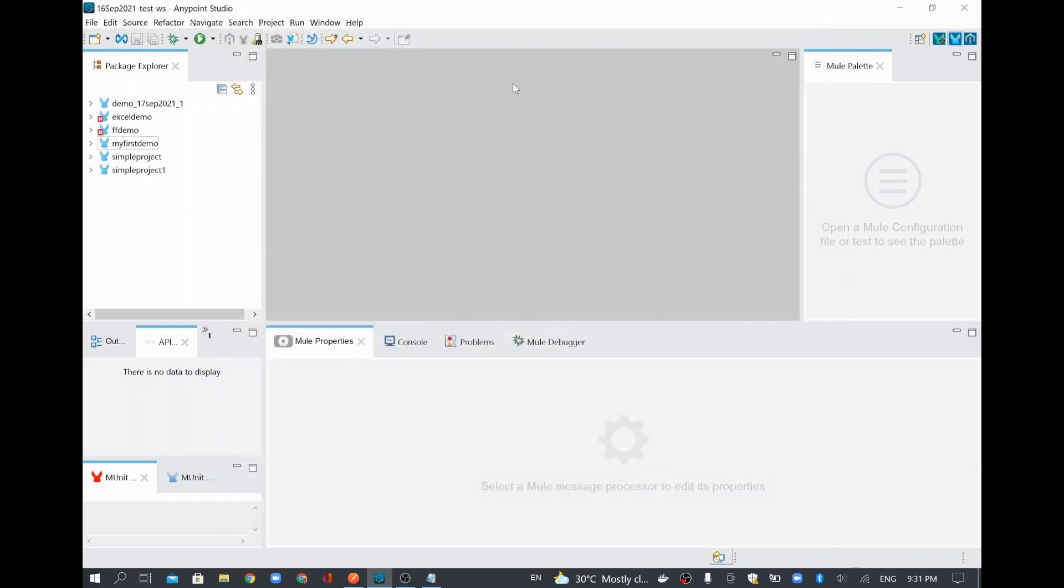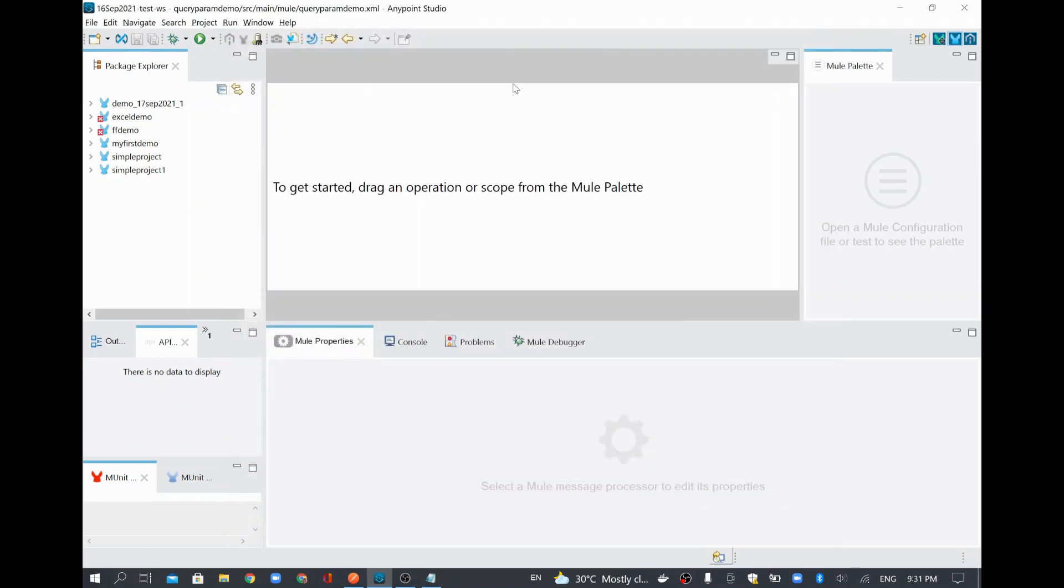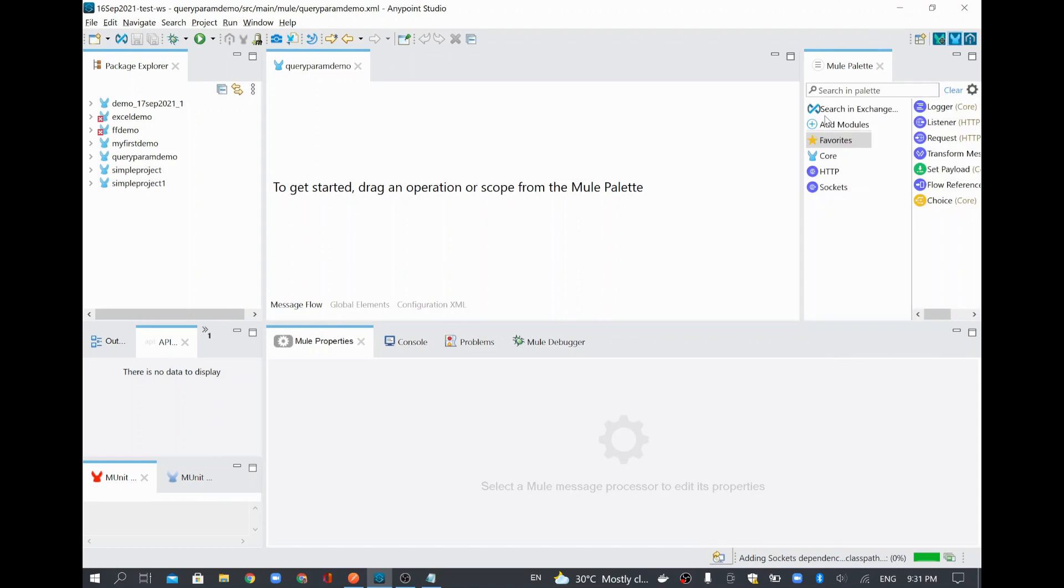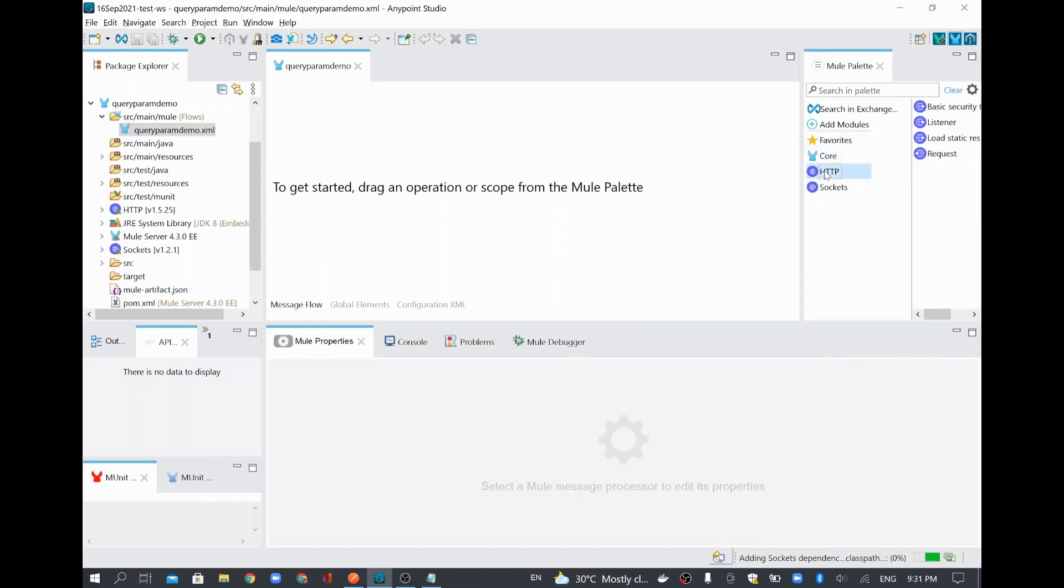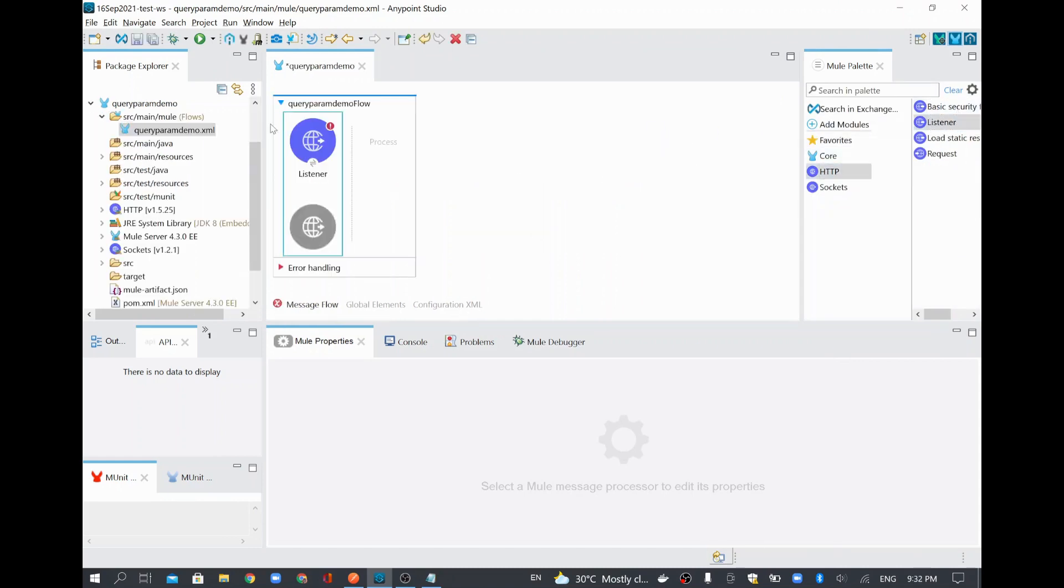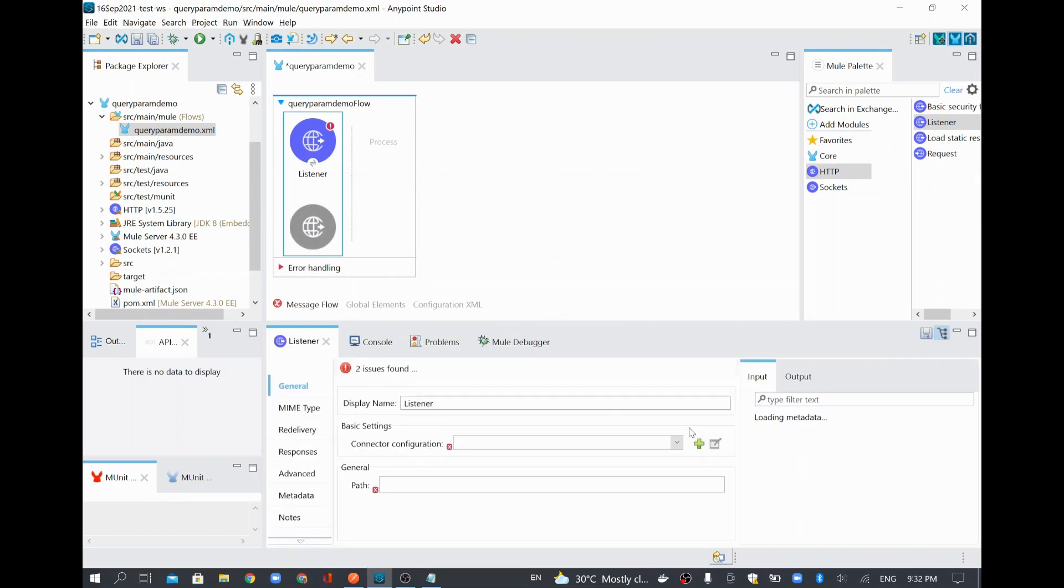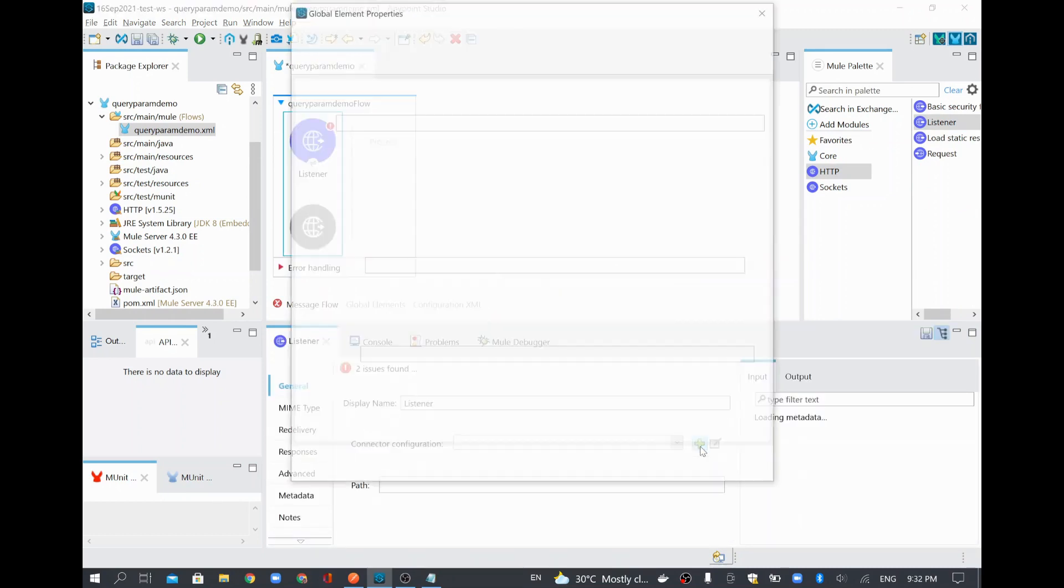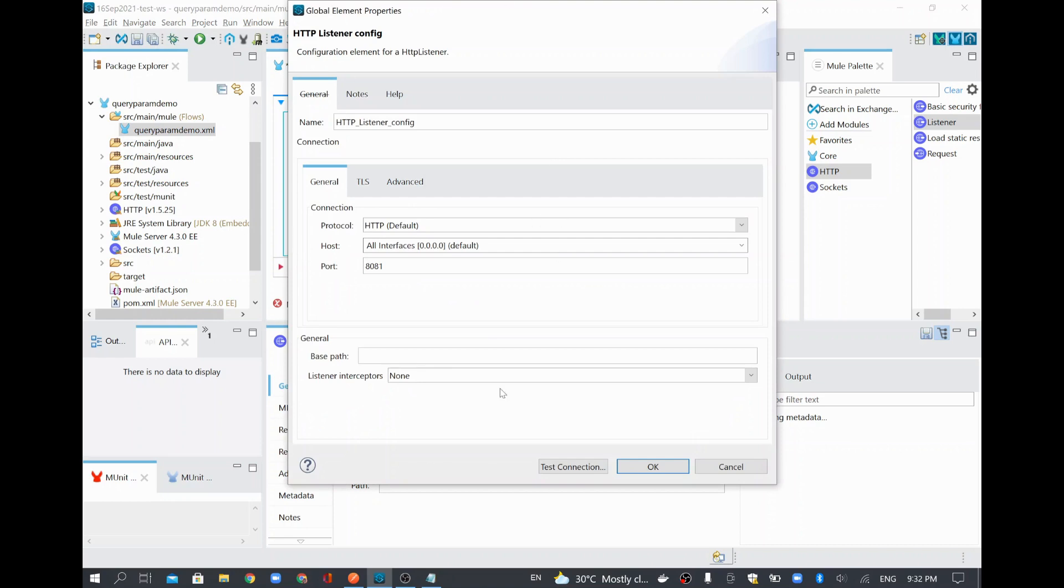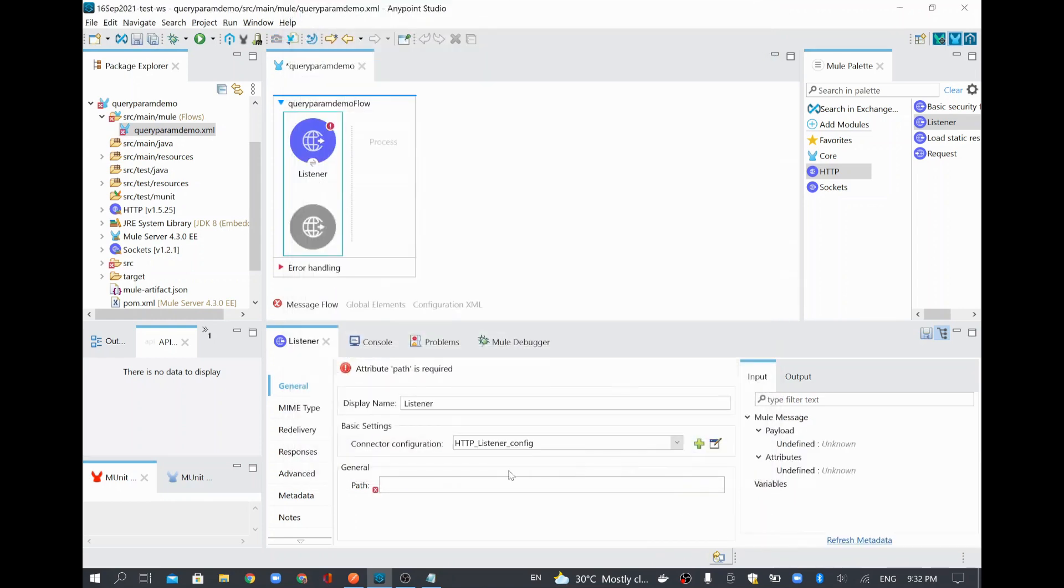So this query parameter will come as part of your HTTP request. In order to receive the HTTP request, we will add the HTTP listener. And I will configure the listener configuration with the default port. I have given a connector configuration with the default port 8081. And here the path I will give as hello, which is my endpoint.